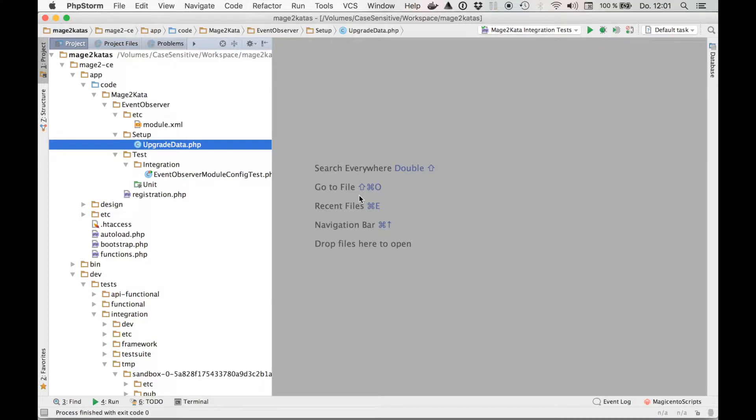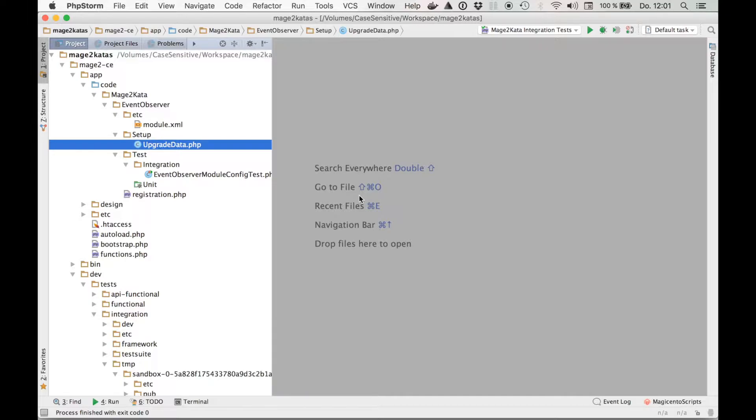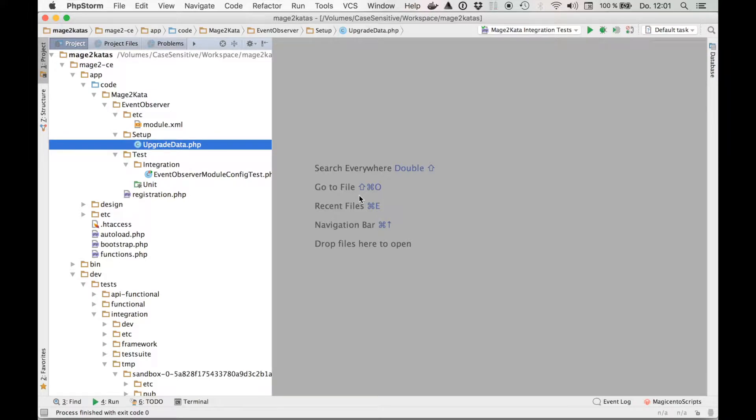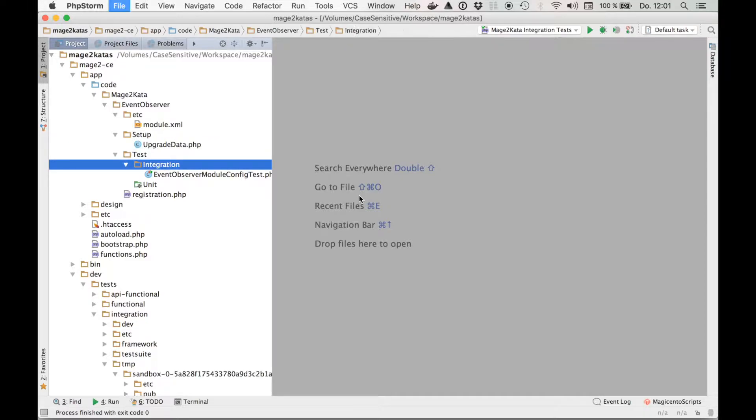This integration test could be done many different ways. I'll just choose that what I want to do is I want to dispatch the event and the event arguments are the product and the quote item and afterwards we can assert that the value has been set on the quote item. This integration test will only start passing once we have completed the other parts of the Kata and our module is complete. Let's get started.